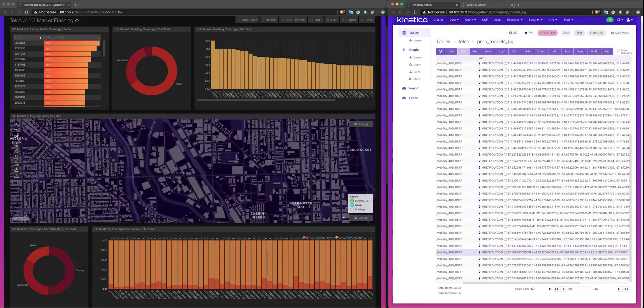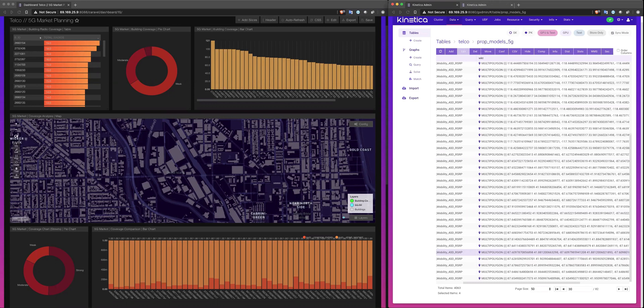Nearly every global operator is hyper-focused on how to accelerate the planning and decision-making of their 5G network deployments. We've come to appreciate that it's an absurdly compute-intensive and, as such, a time-intensive task.